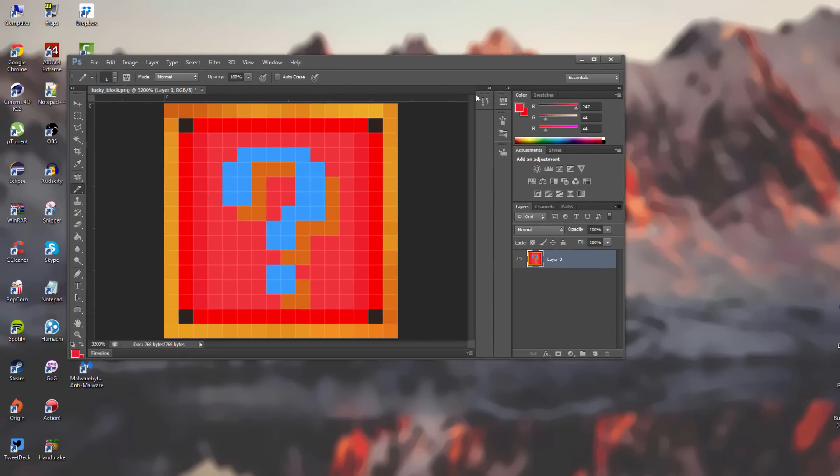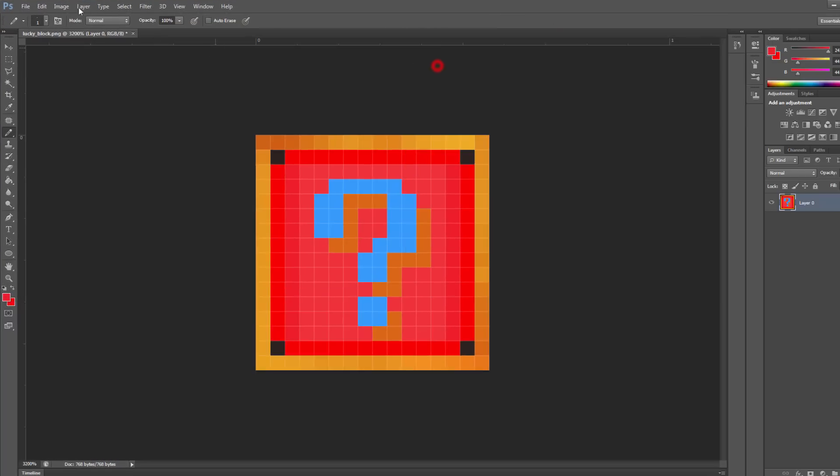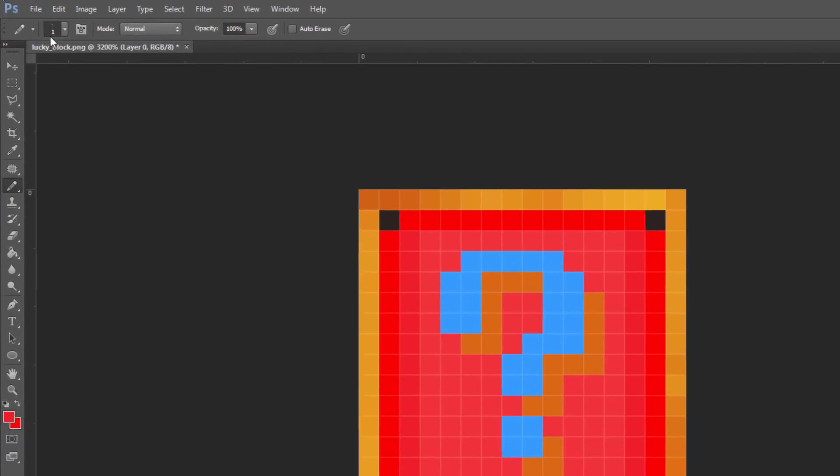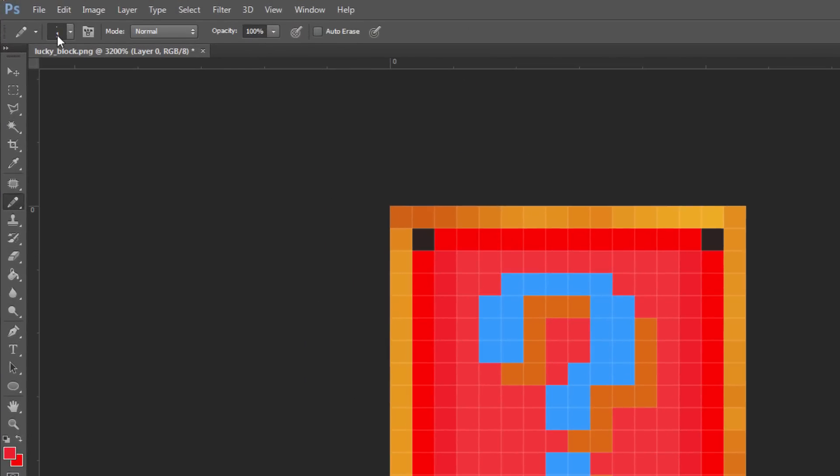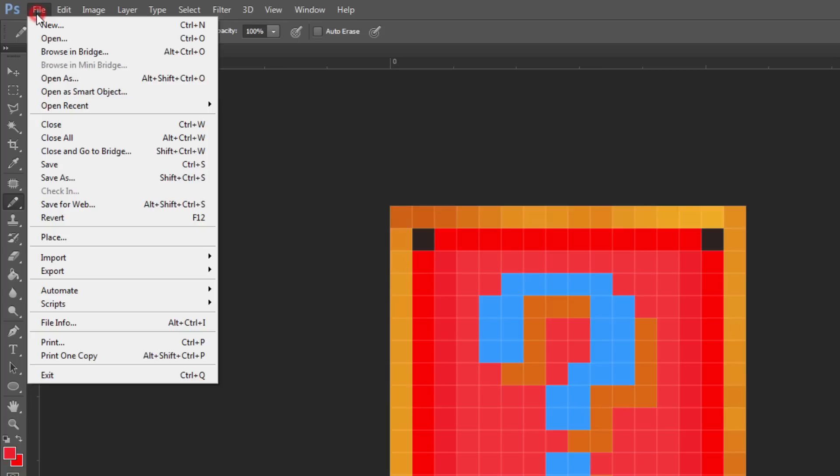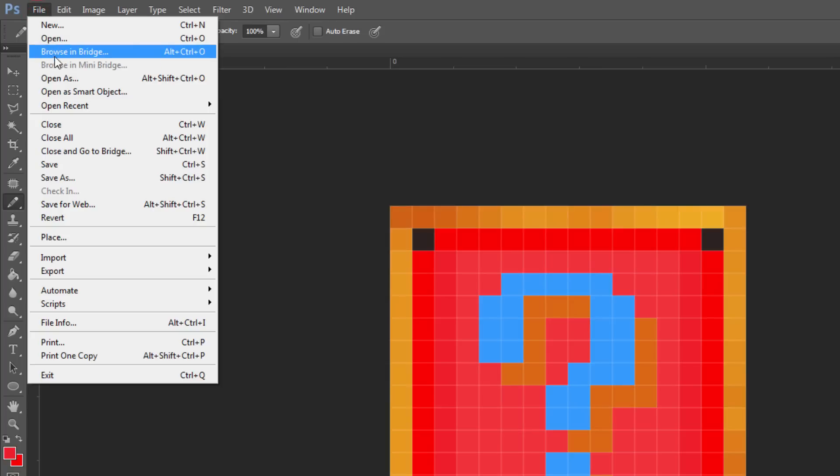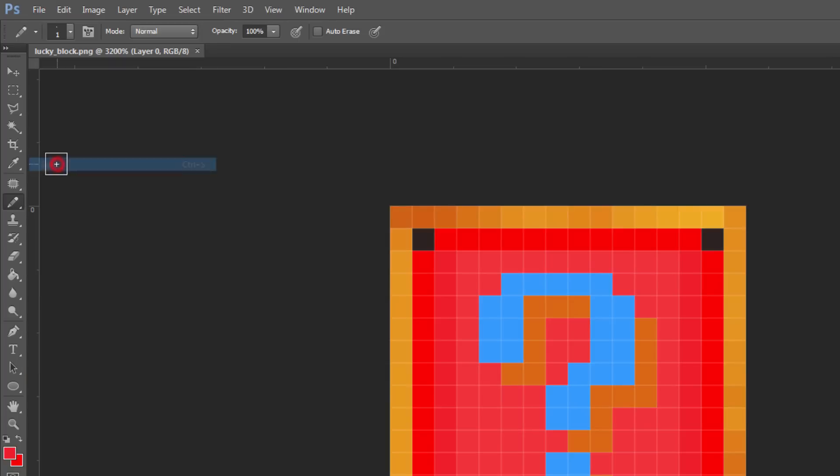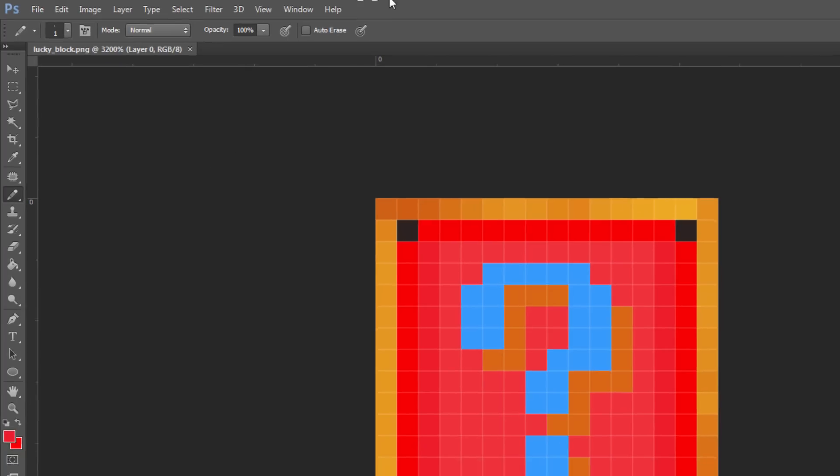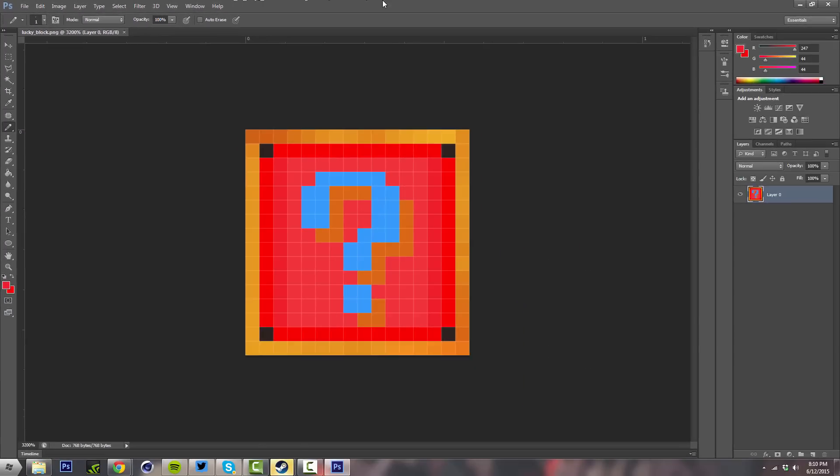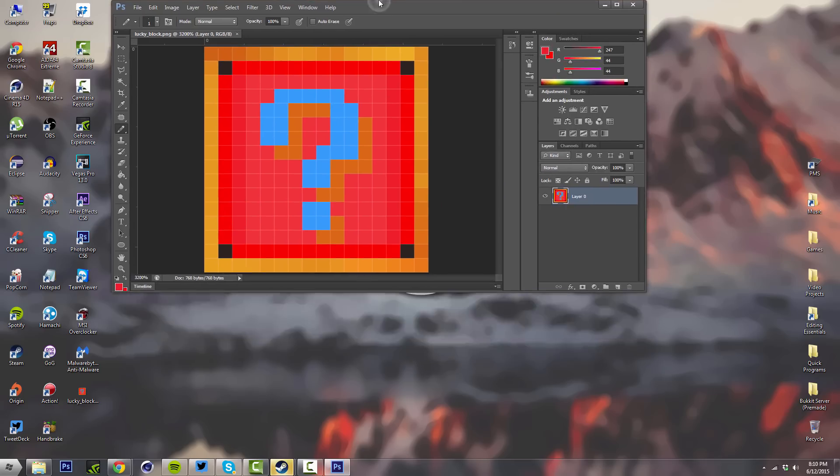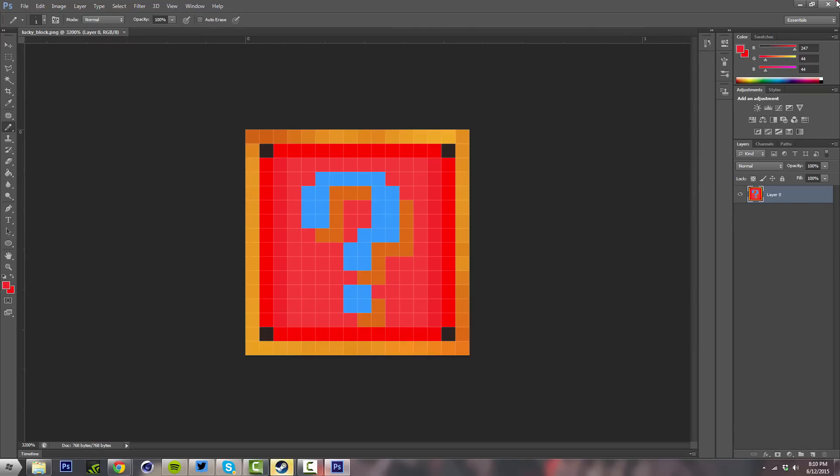Once you're done customizing it, you want to go to File and then you want to go to Save. That's pretty much all you have to do. You saved it, now we can just close out of our program here.